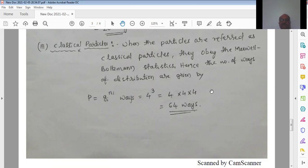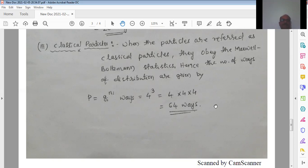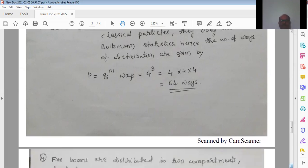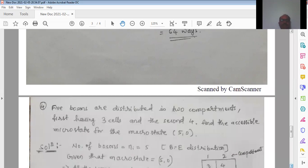Classical particles obey Maxwell-Boltzmann distribution. The number of ways of distributing ni particles in gi cells is simply gi raised to ni. With gi = 4 and ni = 3, this is 4 cubed = 4 × 4 × 4 = 64 ways. Therefore, as per classical Maxwell-Boltzmann distribution, three particles arranged in four cells can be done in 64 ways. This is the end of the third problem.